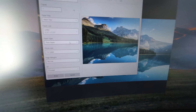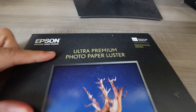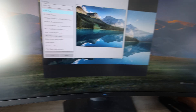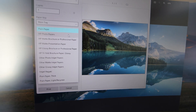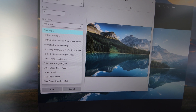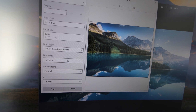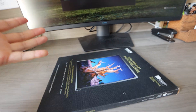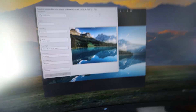A very important setting is paper type. We have ultra premium photo paper luster here, but you're not going to get that exact setting because we're using an HP printer. So we're going to select 'other photo inkjet papers.' You have matte and glossy options. We'll use the general 'other photo inkjet papers,' but if you have the option to choose the exact type, do that.